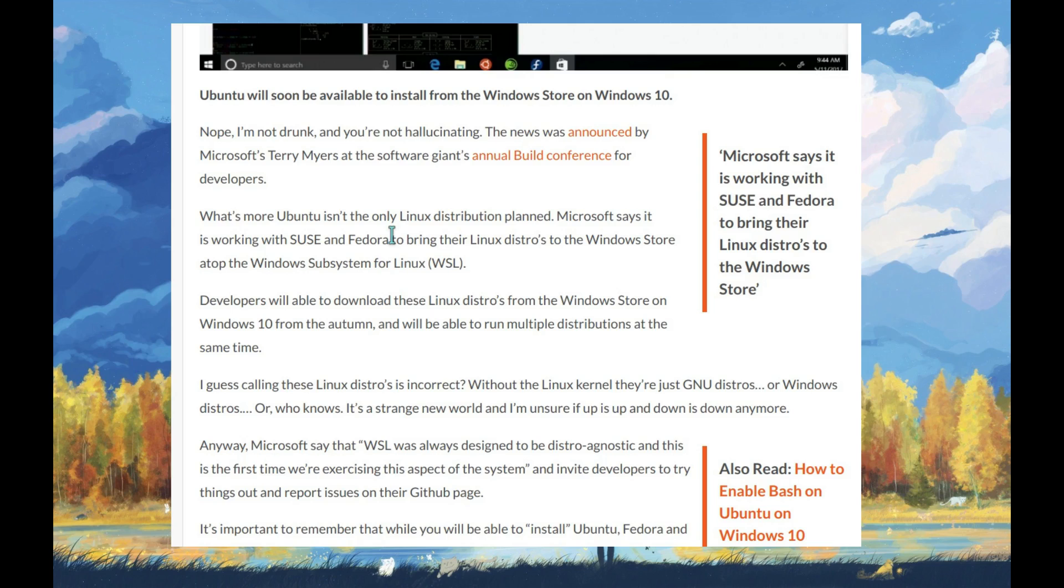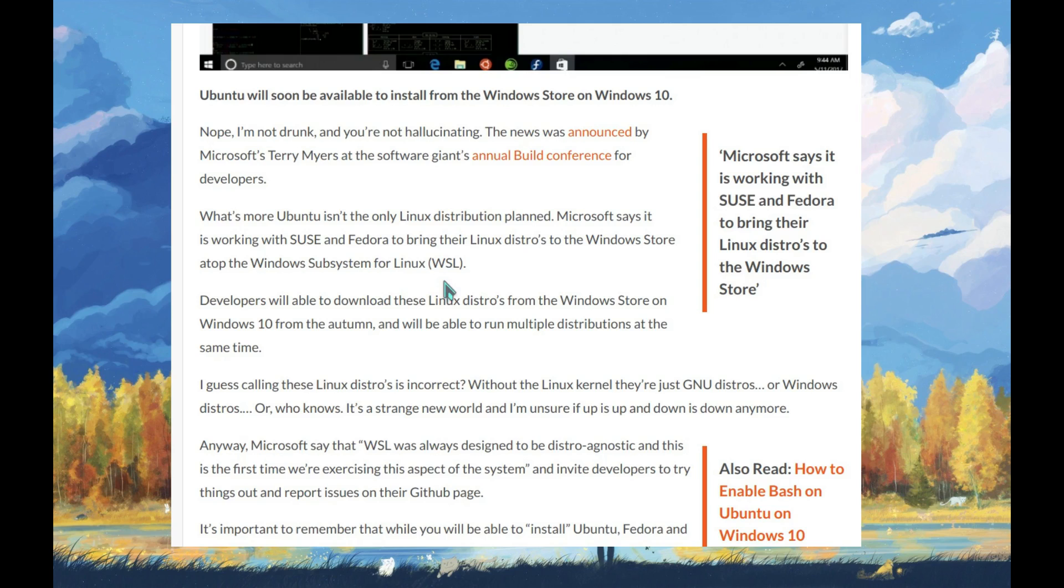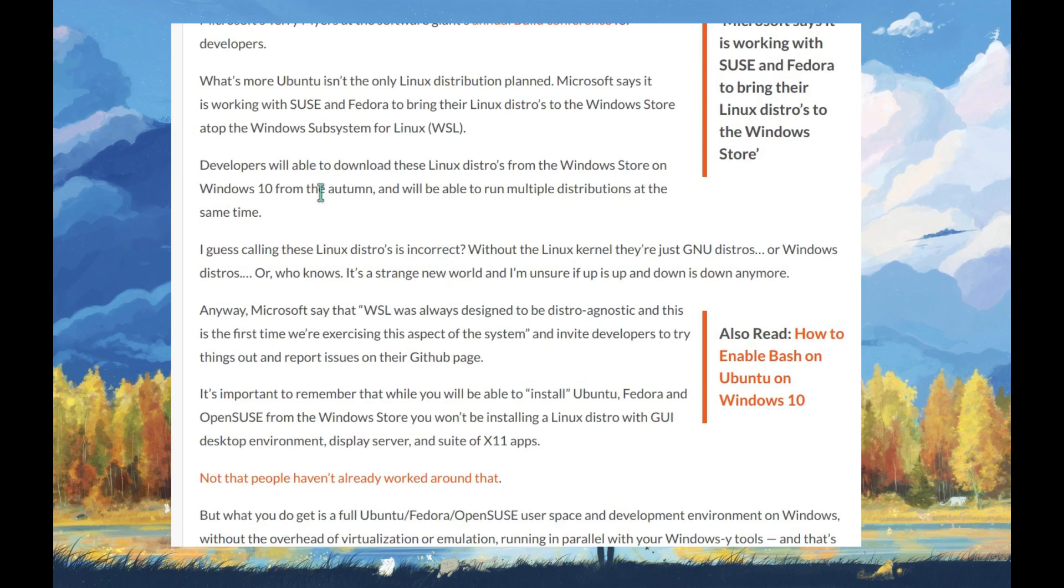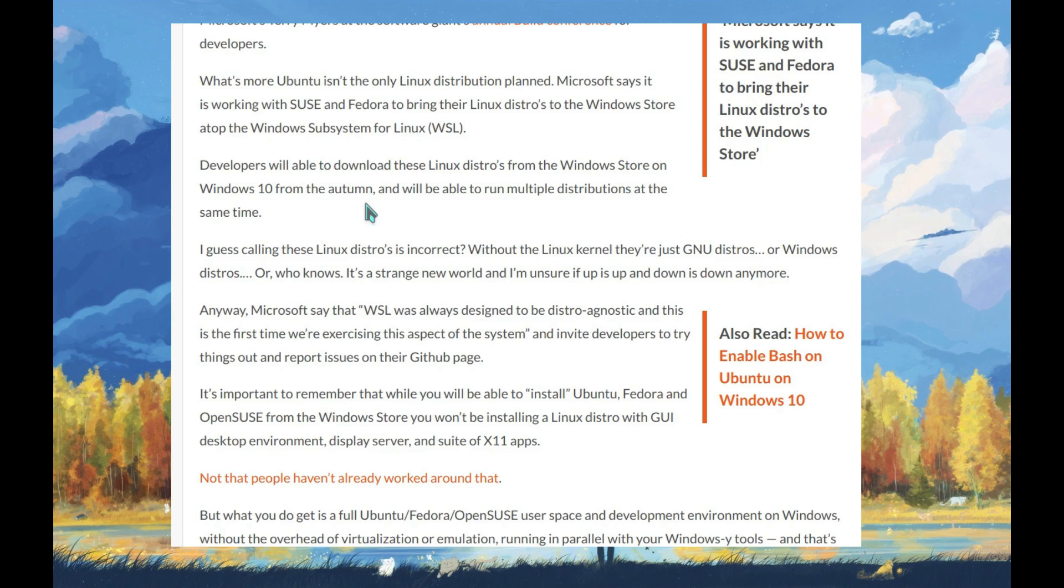What's more, Ubuntu isn't the only Linux distribution planned. Microsoft says it is working with SUSE and Fedora to bring their Linux distros to the Windows Store atop the Windows Subsystem for Linux. Developers will be able to download these Linux distros from the Windows Store on Windows 10 and run multiple distributions at the same time.